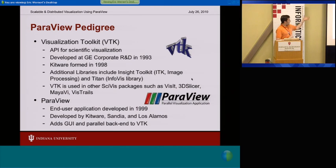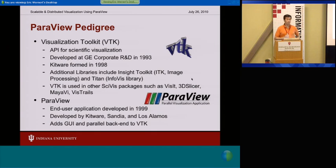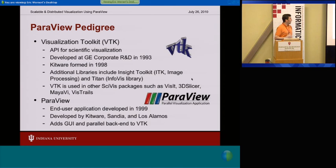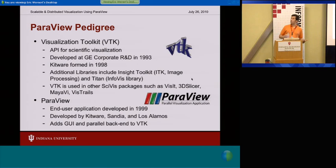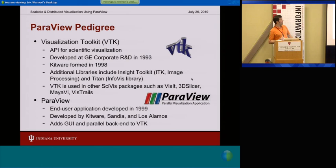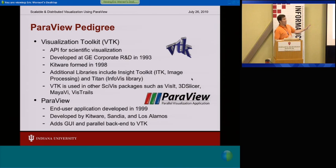VTK, being an API, is actually at the heart of a number of other scientific visualization packages — competitors to ParaView, if you would. So if you use something like Visit, another really good one, 3D Slicer, MyAvi, VizTrails — these are all building on top of VTK. So if you understand that VTK pipeline and architecture, it makes you able to move easily between those various tools.